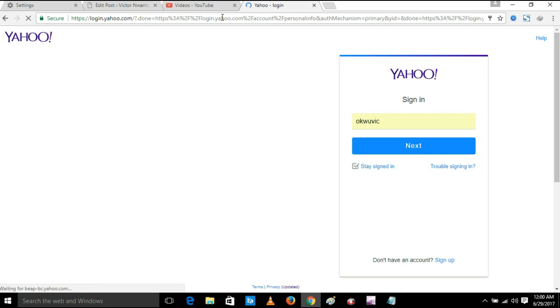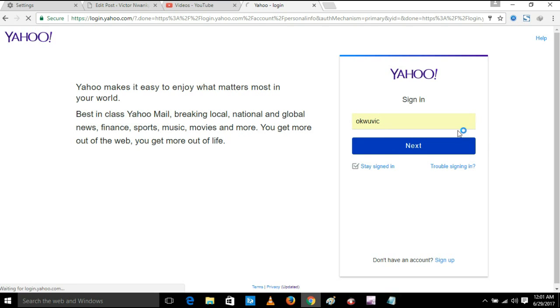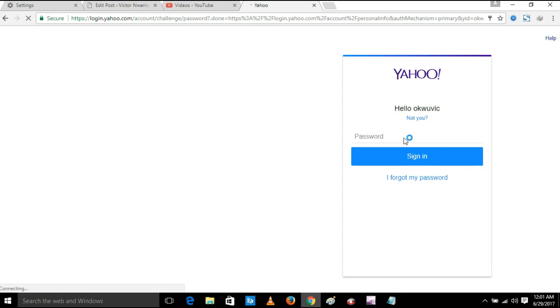Once it opens, you try and login to your Yahoo account. Put your password.